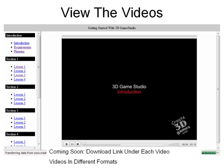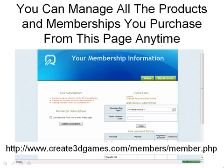Coming soon, there will be download links under each video and videos in different formats. You can click on any of the videos and they'll appear on this side of the screen for you to watch. You can manage all the products and memberships you've purchased from this page anytime at create3dgames.com/members/member.php.